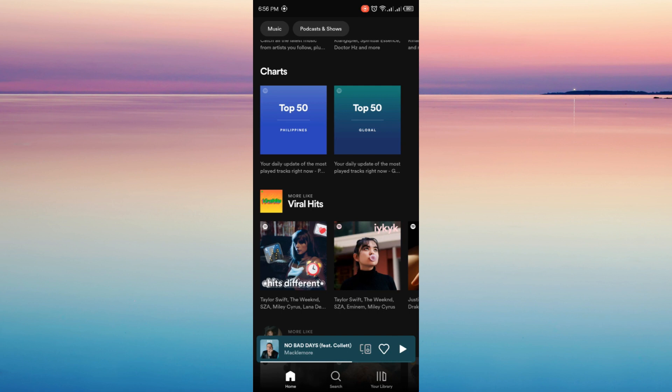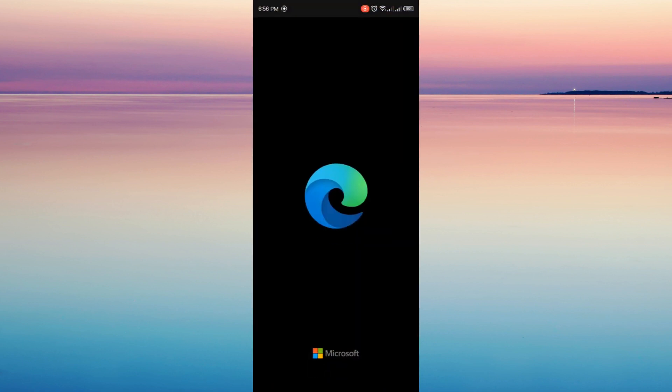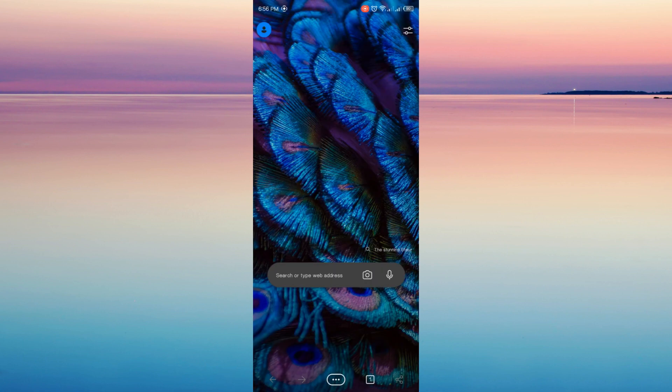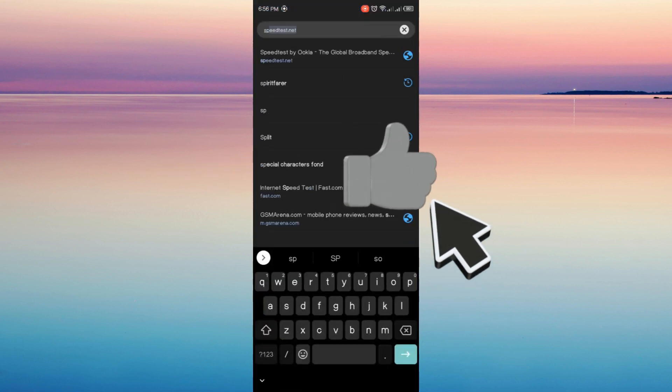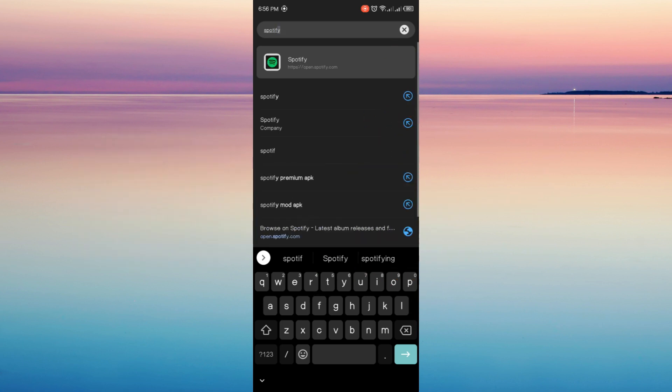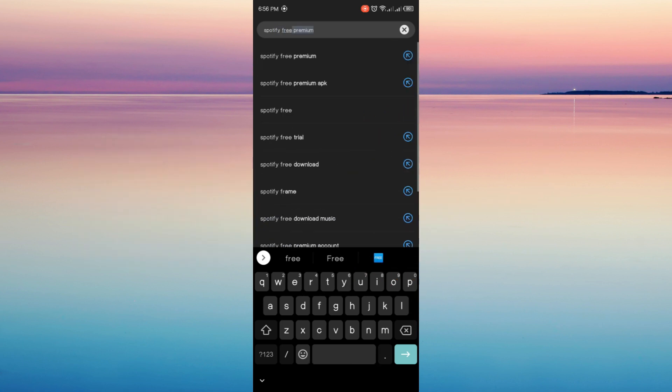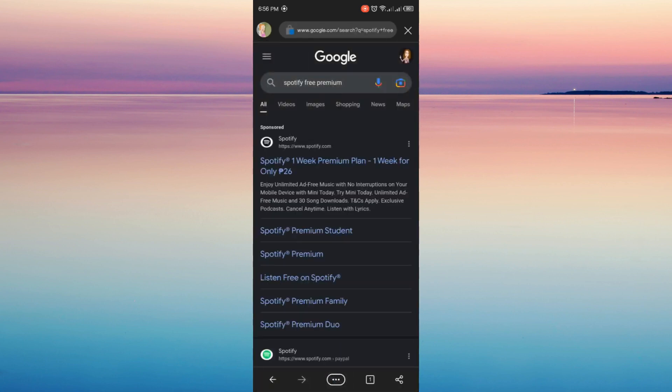Now how to do that is just head on to your browser, any browser in your phone that you're using, and then head on to its search bar and search Spotify free premium. And then scroll down.